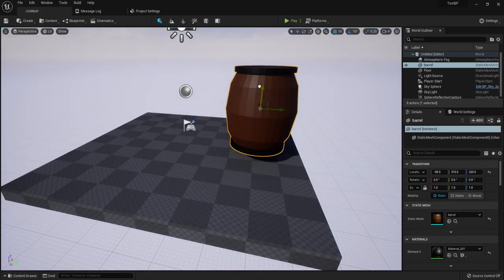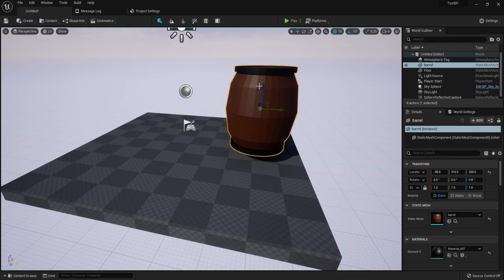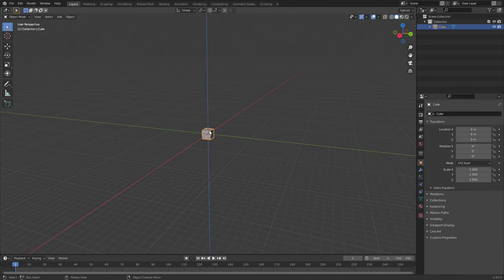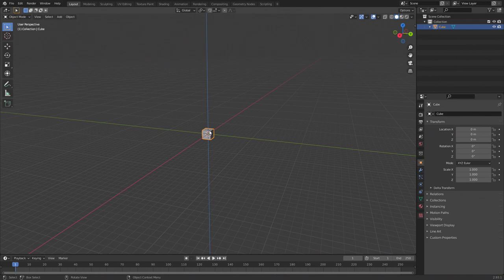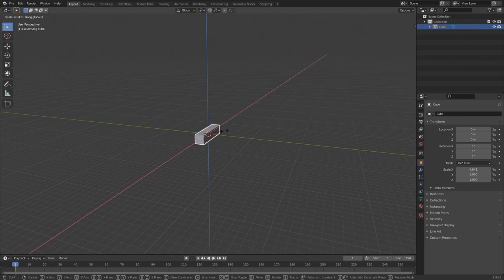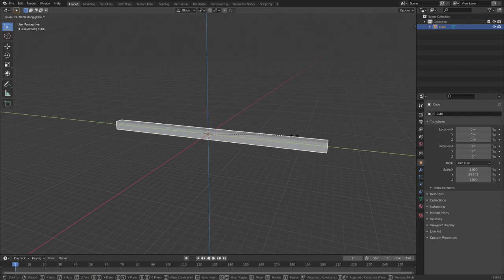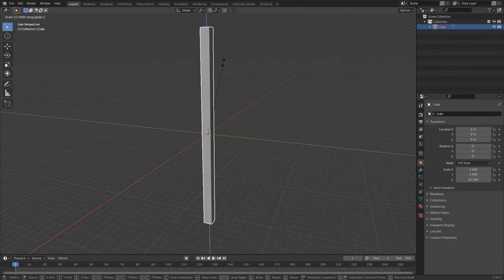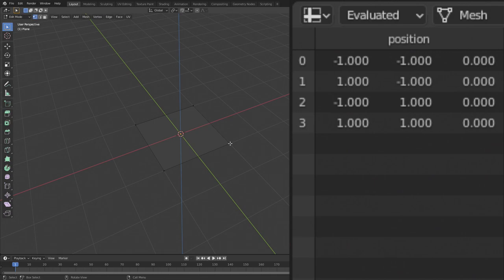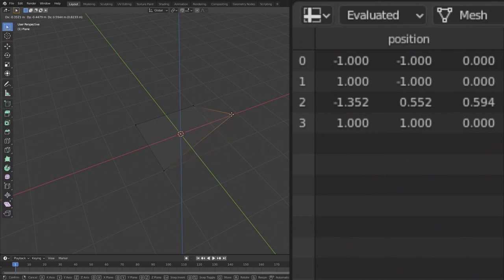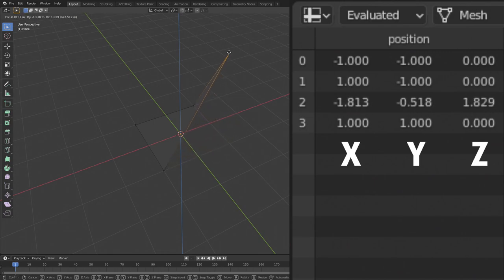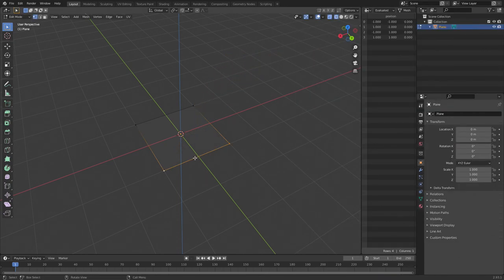The first step is understanding how to work in a 3D space. There are X, Y, and Z axes in Blender and Unreal. The X axis is forward and backward, the Y axis is left and right, and the Z axis is up and down. Building something in a 3D space first starts with a vertex, a single point represented by an X, Y, and Z coordinate. Next there are edges, a line connecting two vertices. Finally there are faces, a polygon formed from three or more edges.